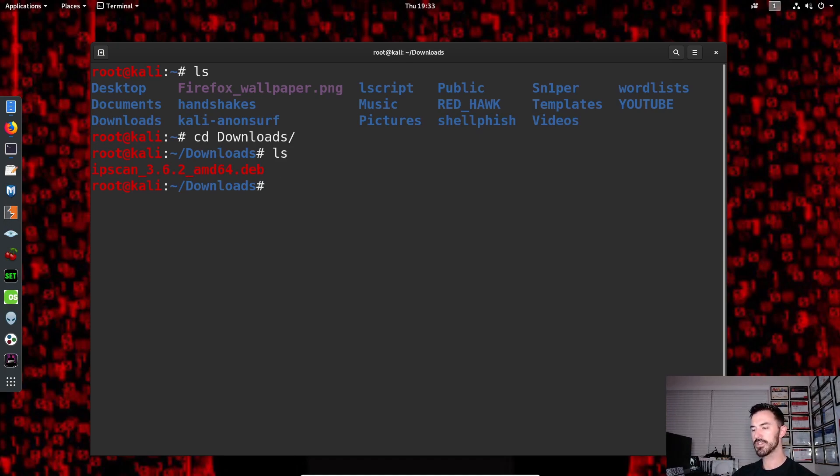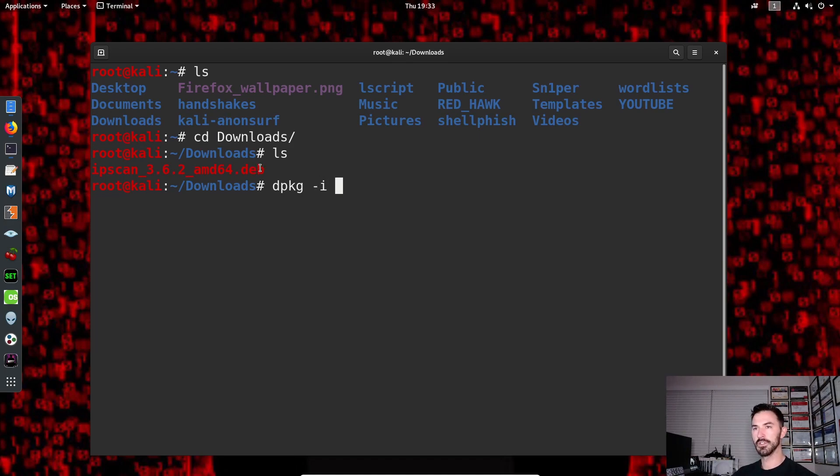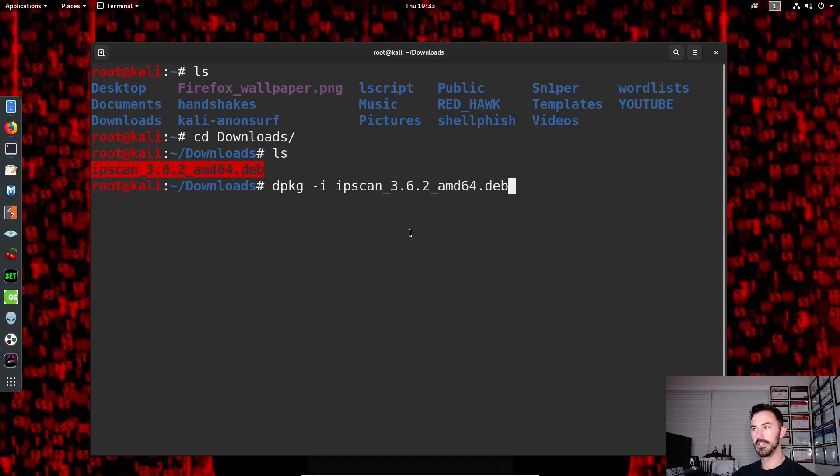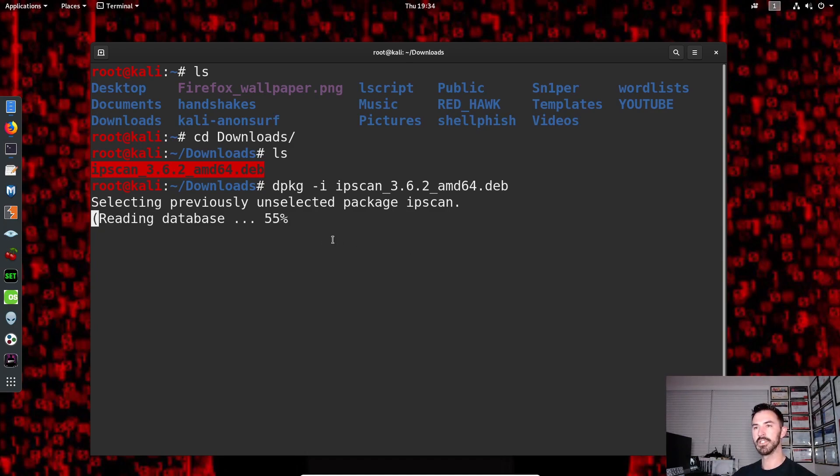All right. So the first things first, we're going to do dpkg space dash install for I for install. And then we're going to install this guy. Copy paste. All right. So let that do its thing. Let it install.